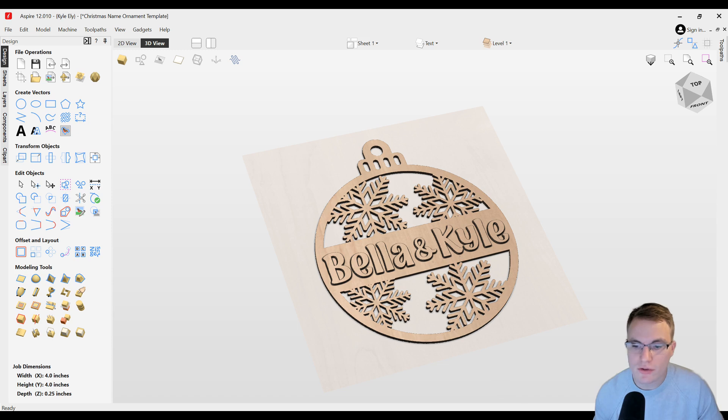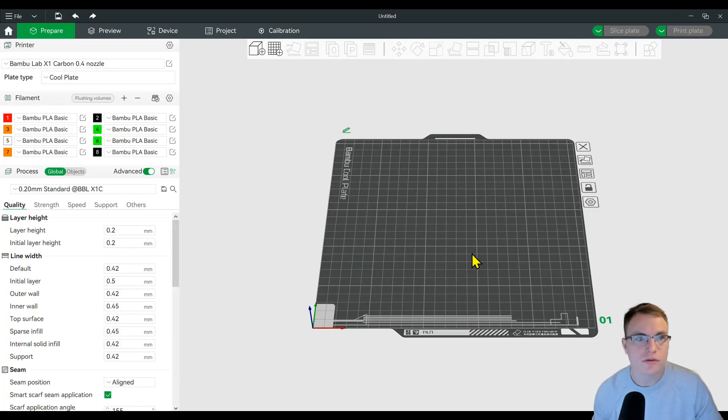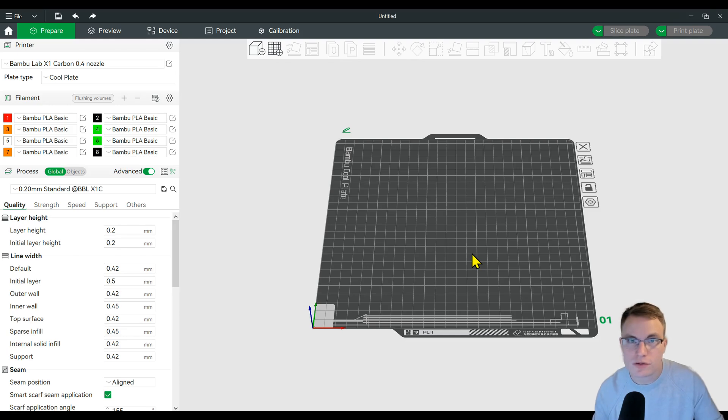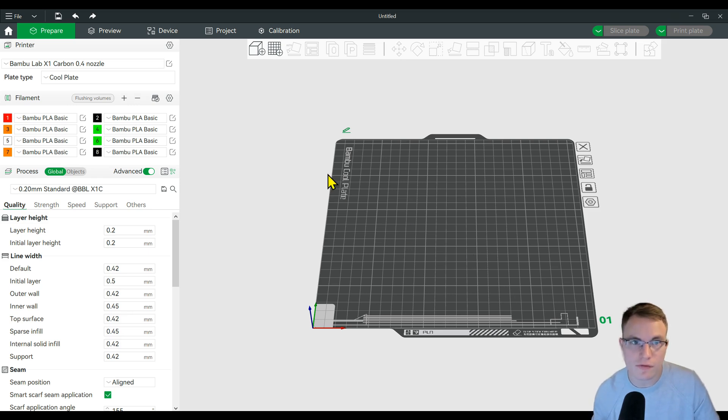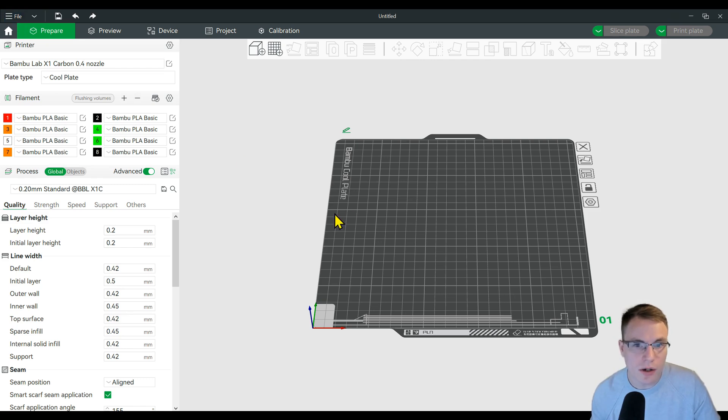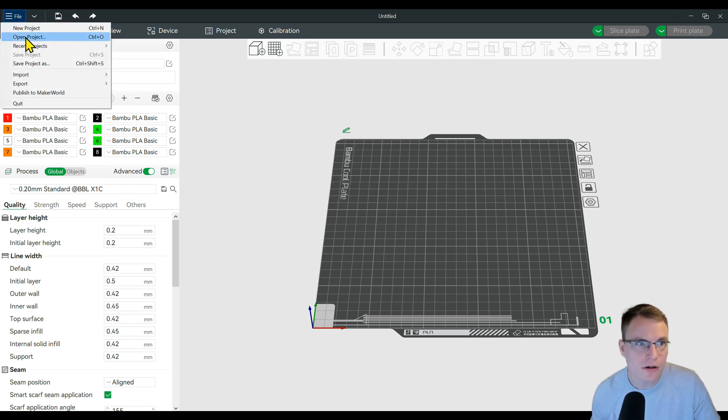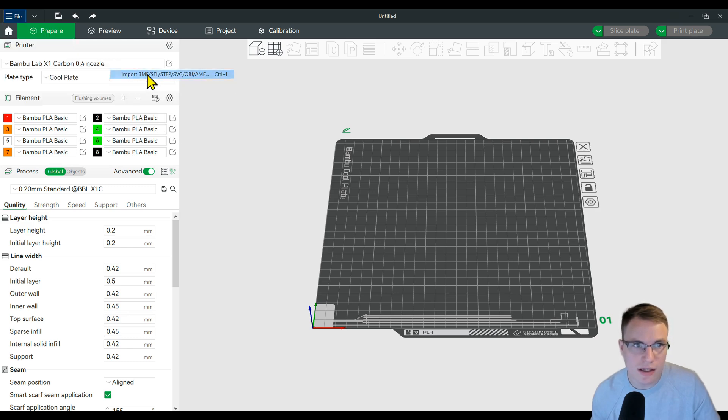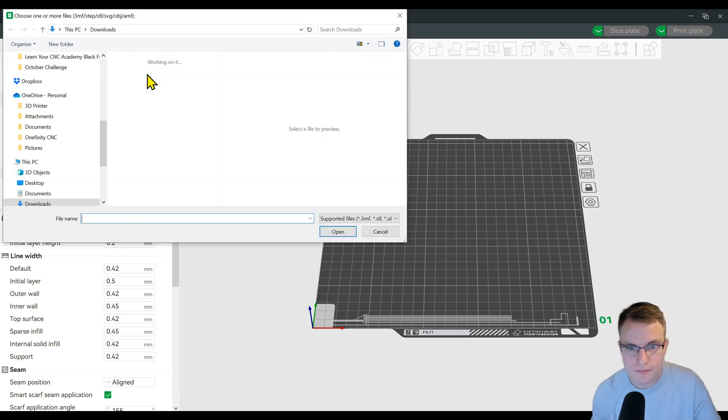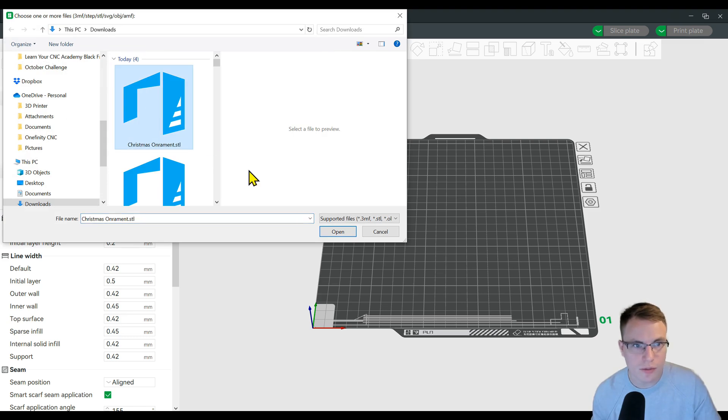Now we are ready to 3D print this with whatever 3D printer software you have. For my printer I'm using a Bamboo Labs printer, so I'm using their Bamboo Studio software. This will be different depending on which software you're using, but all you basically have to do is import it in here and then set up the print file. What you can do here is open up a new file, click file and then import. We're going to import an STL file. You're going to select that ornament we just made and click open.